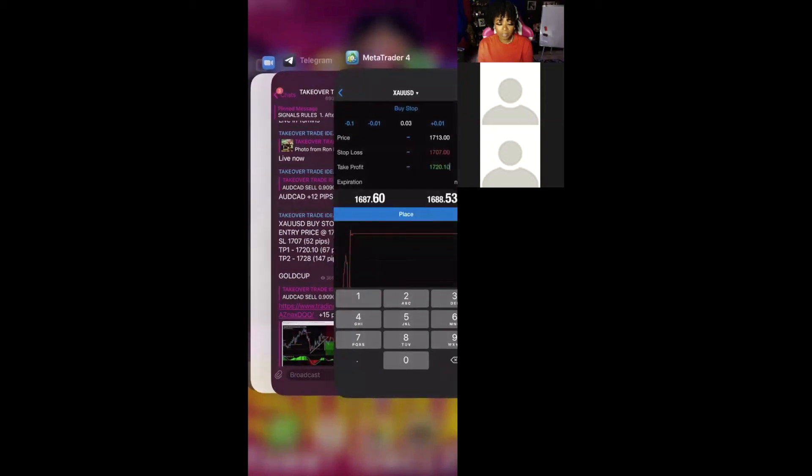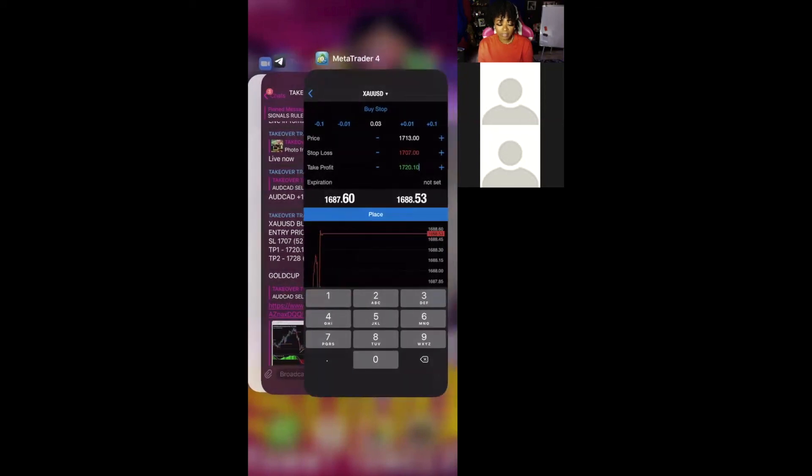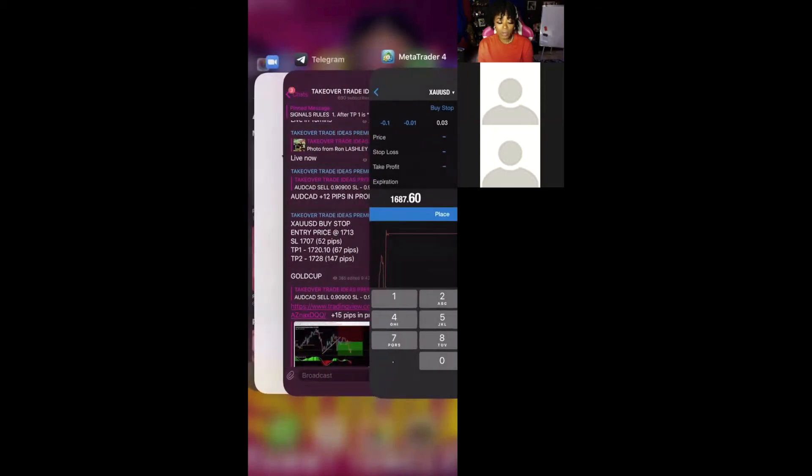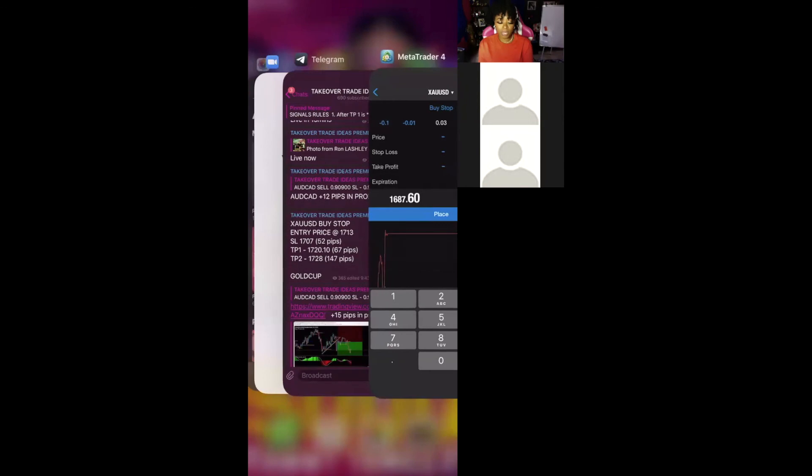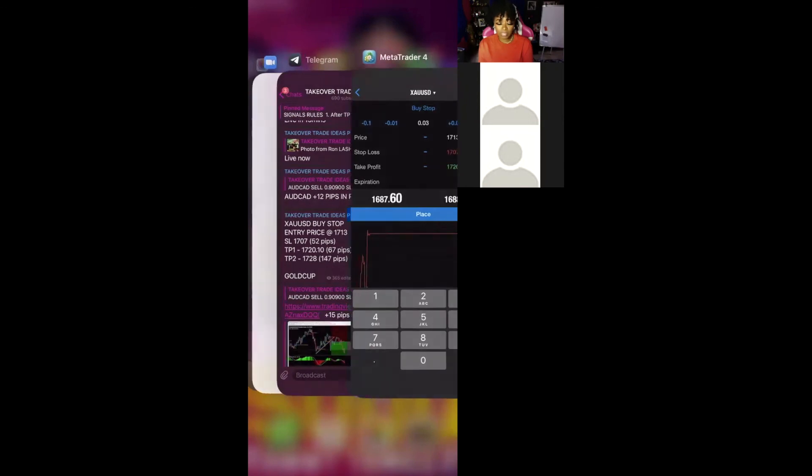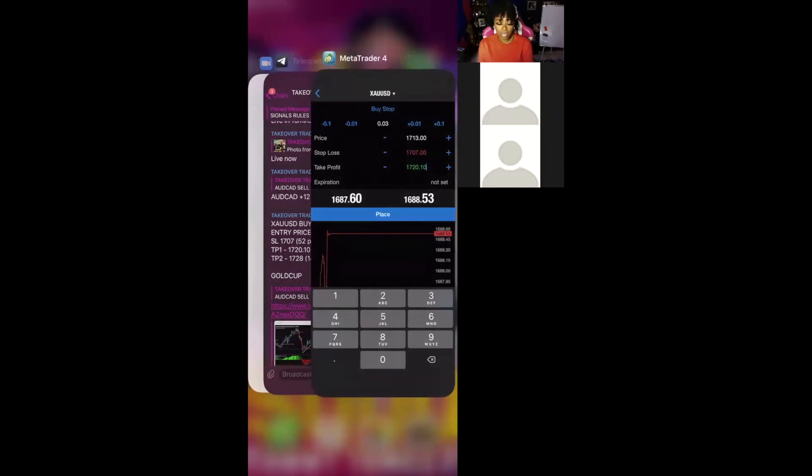Stop loss, $1707. We have that. And we are on a TP1 diet, $1720.10. We have that.